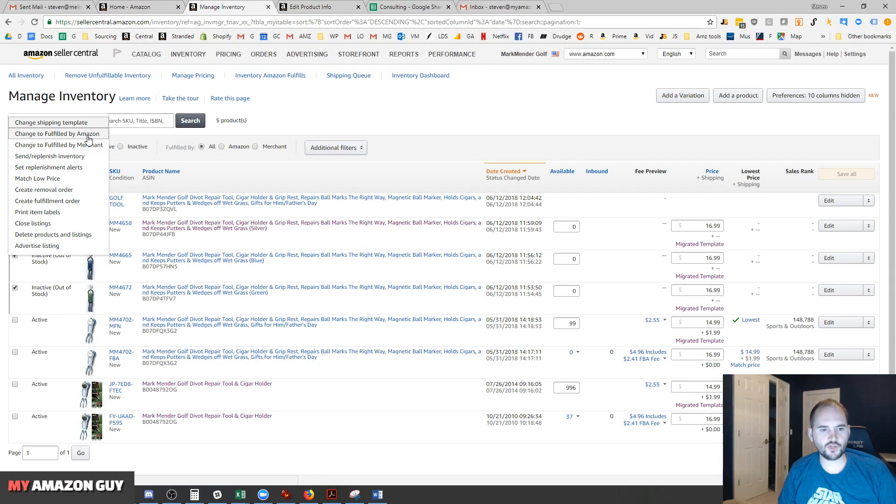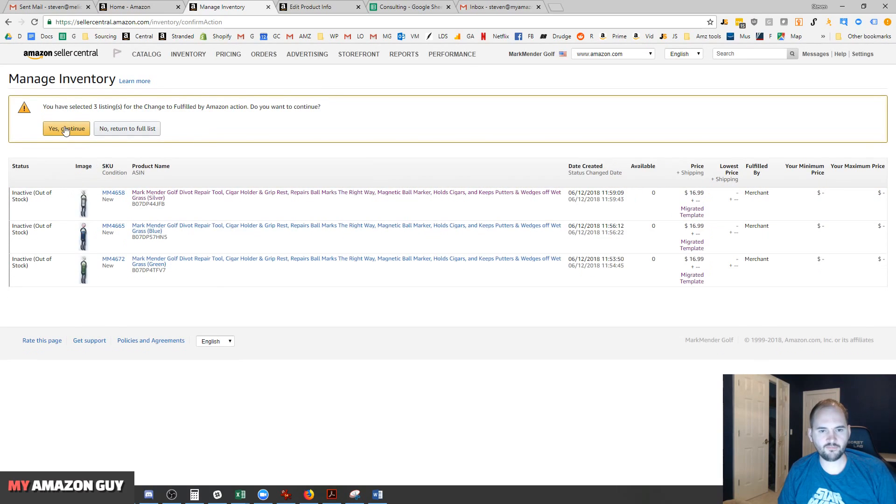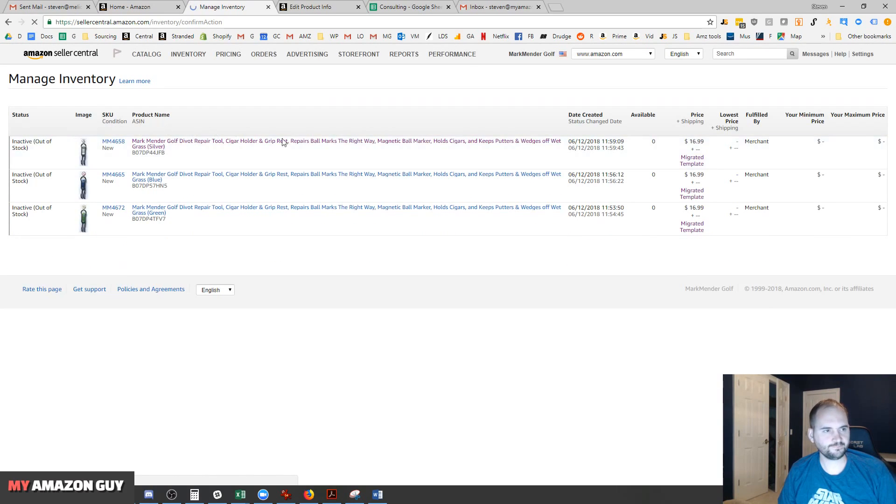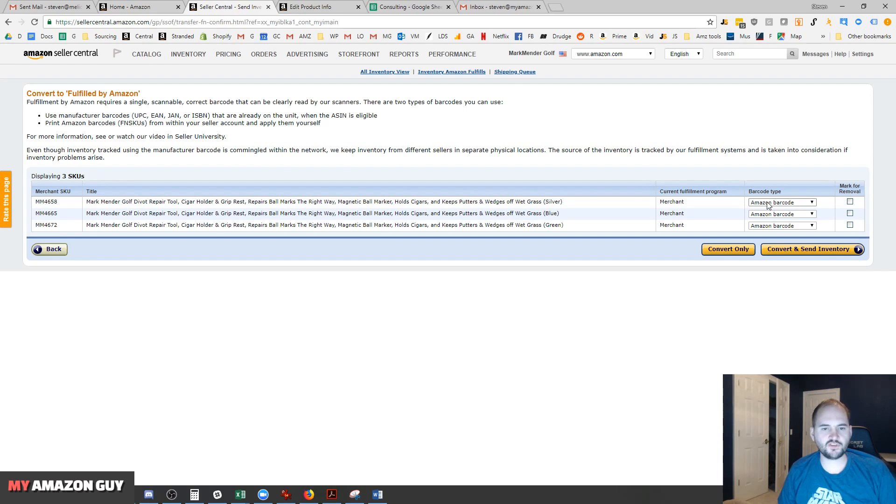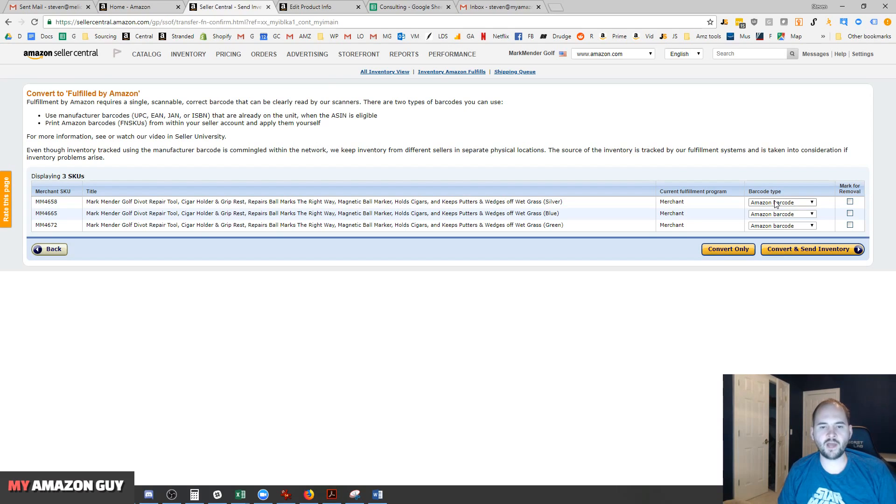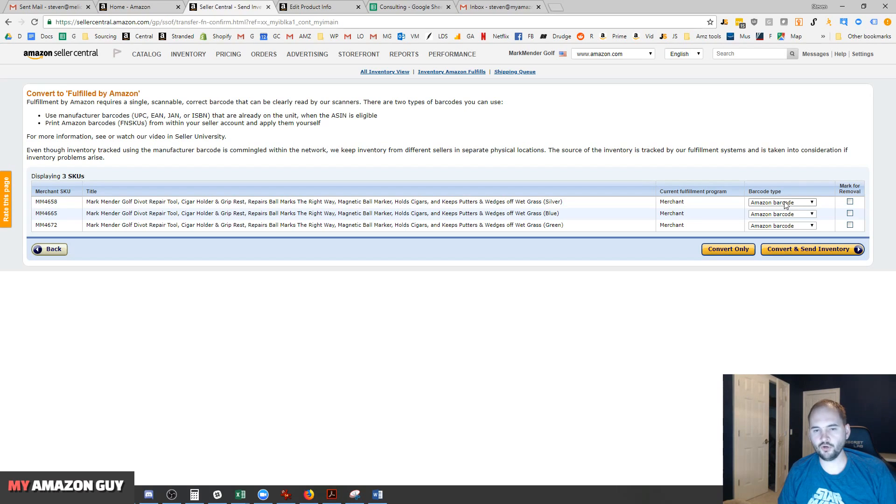Right now, they're merchant fulfilled with zero quantity, so we're going to convert them to FBA. Amazon recently changed a couple things in the last year. The first thing is the barcode. If there's not a UPC printed on it and we're in the home and goods category, you're going to want to use an Amazon barcode, which is an FN SKU and you'll print that out. Or you can pay Amazon 20 cents a label and they'll put it on for you.